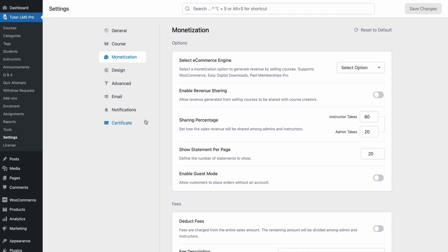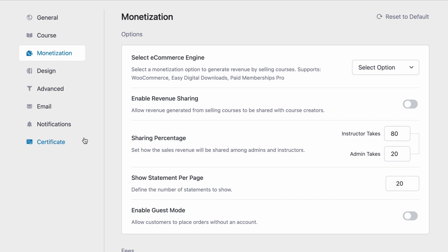Welcome all to a new video on the TutorLMS Academy series. Today we're going to go over the monetization settings, a very important portion of any LMS. We will see how you can set up a monetization structure between your instructors and how you can start earning from your courses.